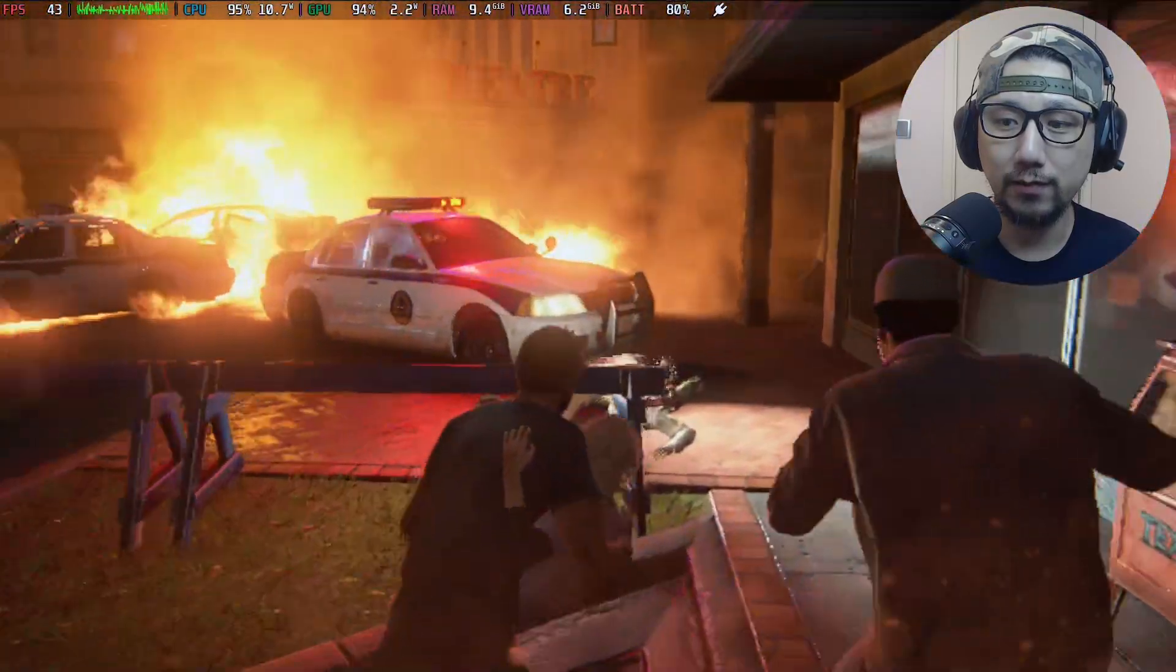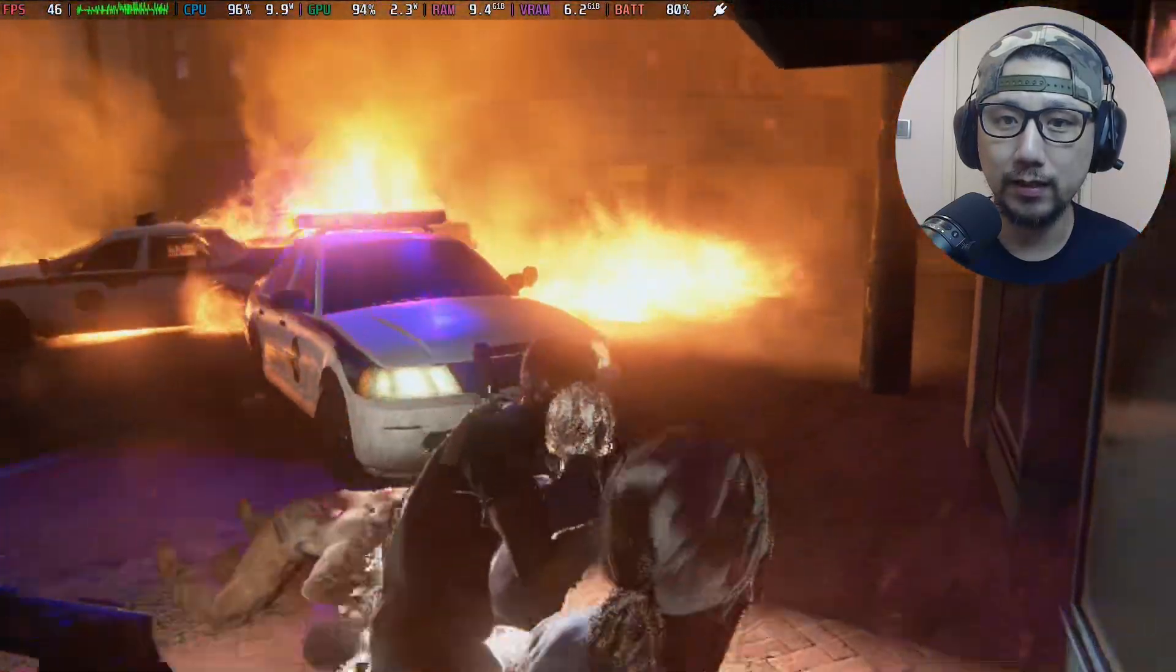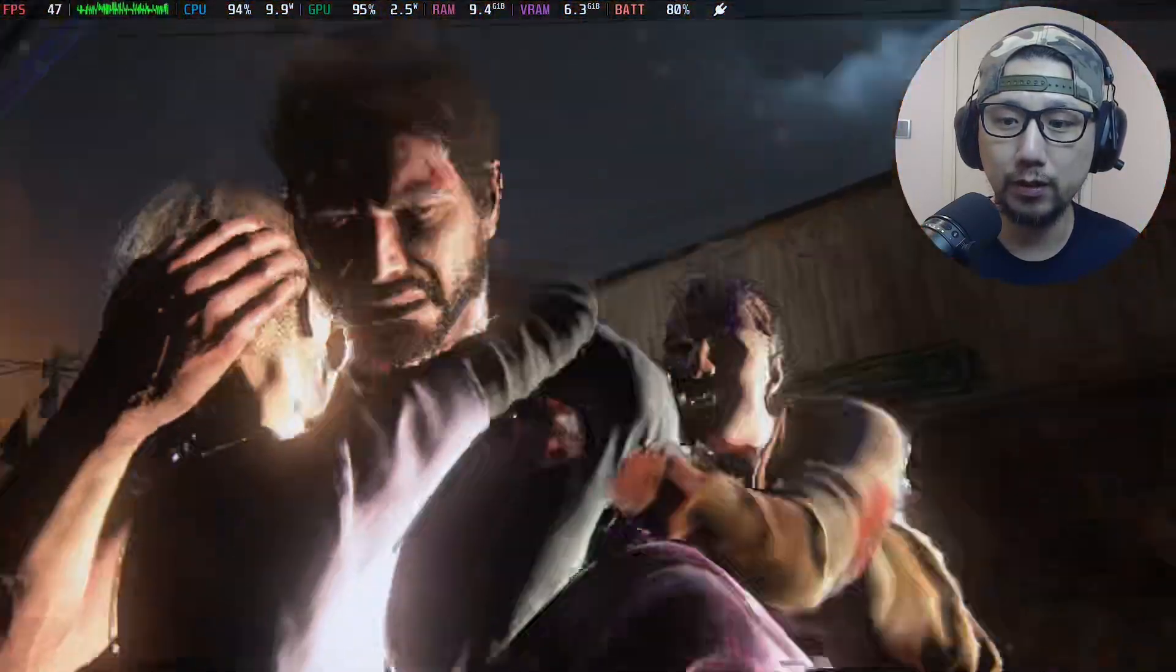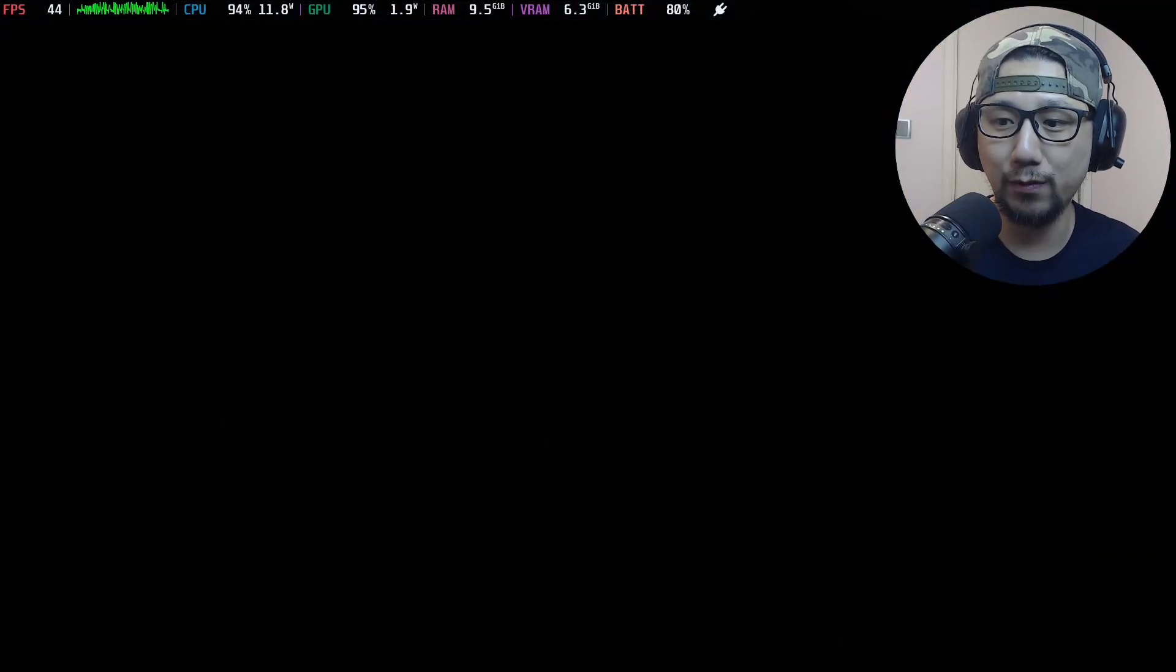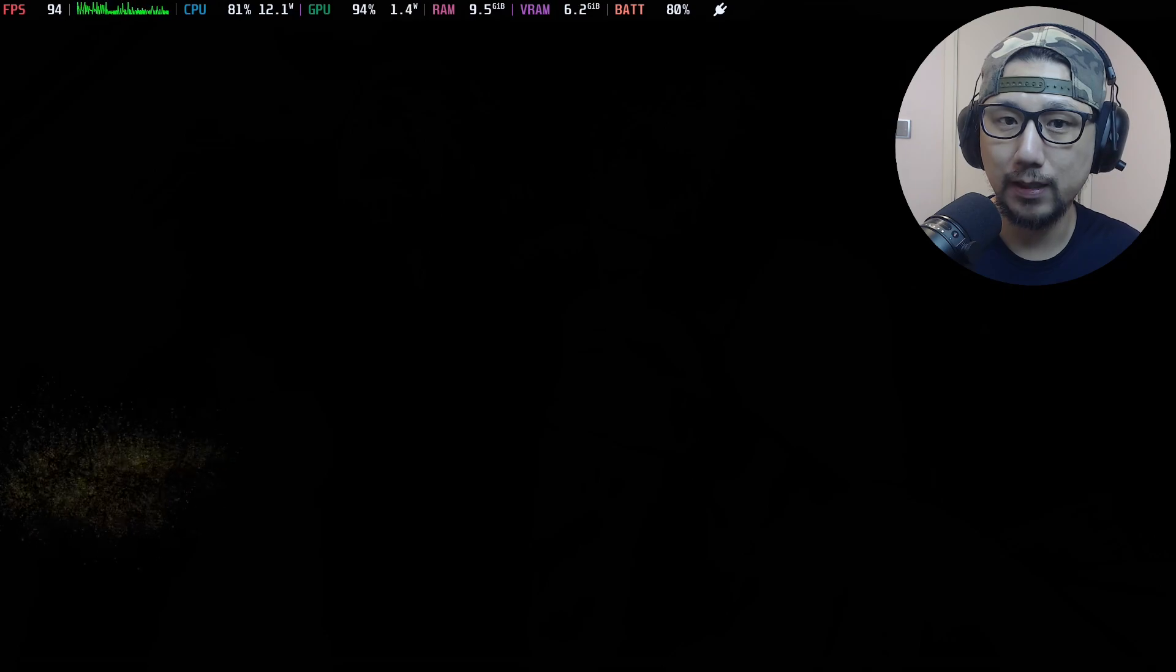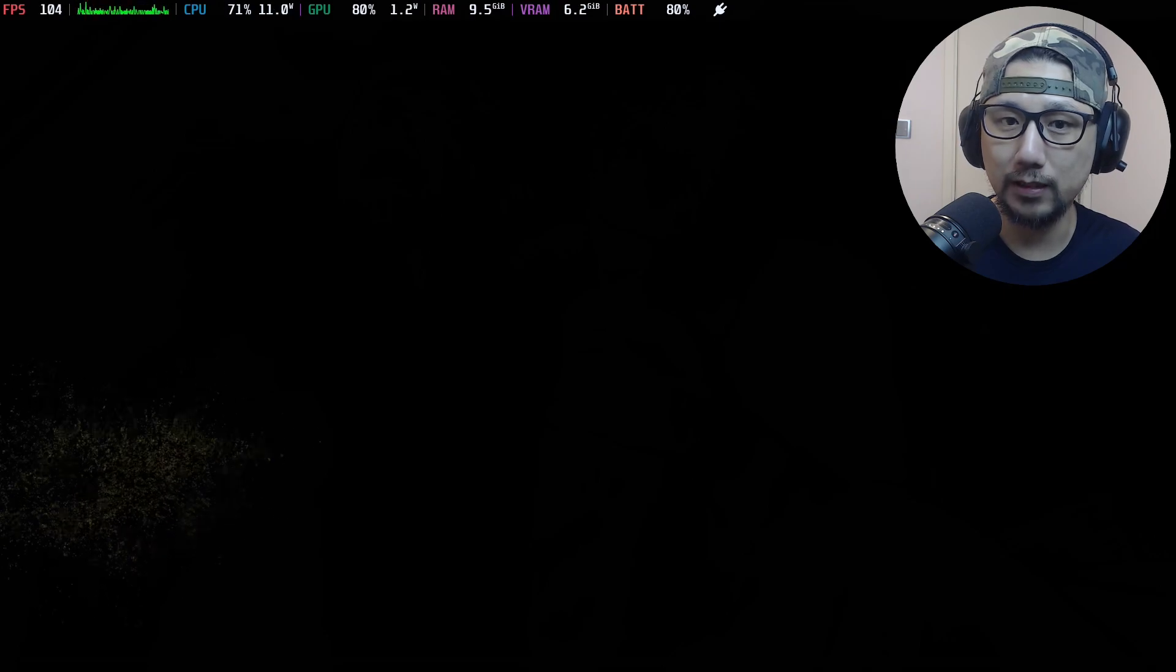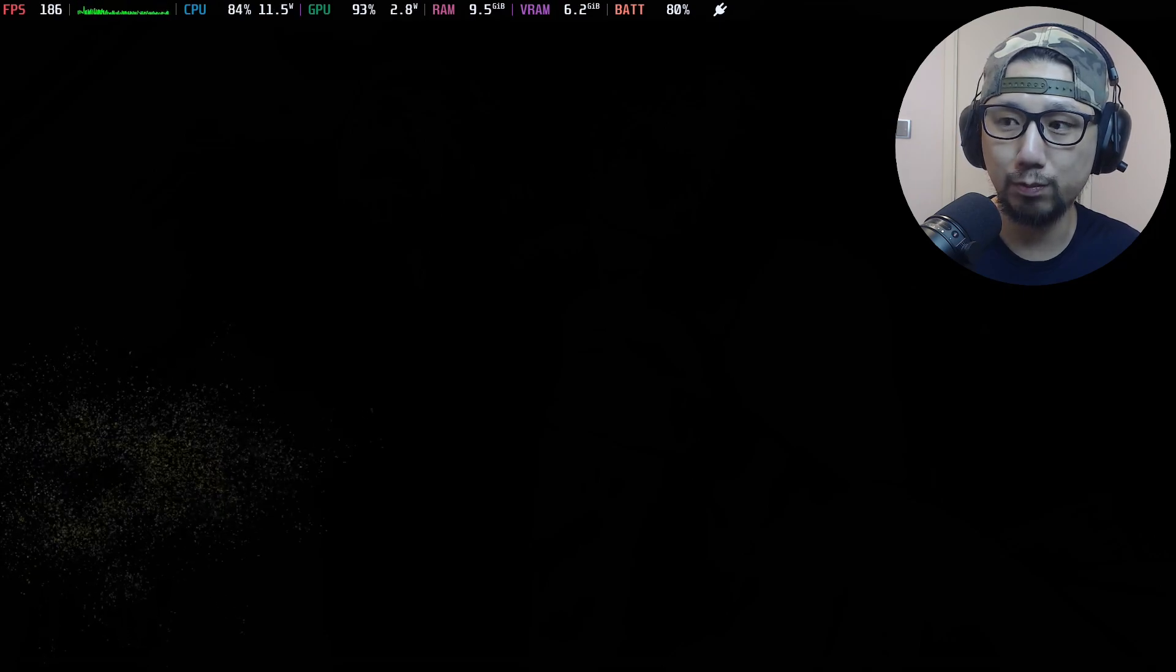So I find this setting is pretty good. Like you can go graphics higher if you like at a stable 30 FPS if you want something like that, but yeah this is pretty amazing.